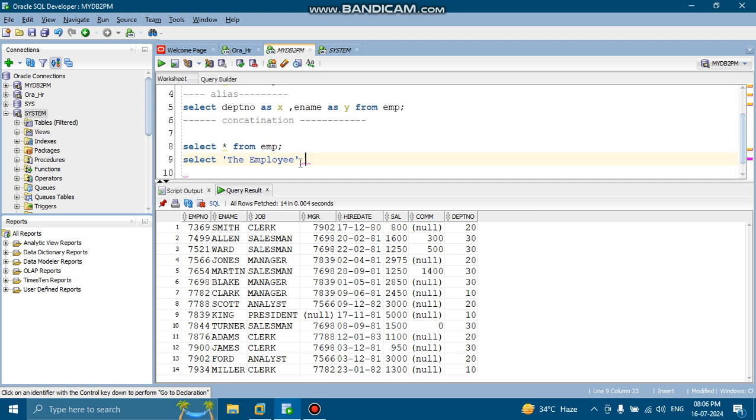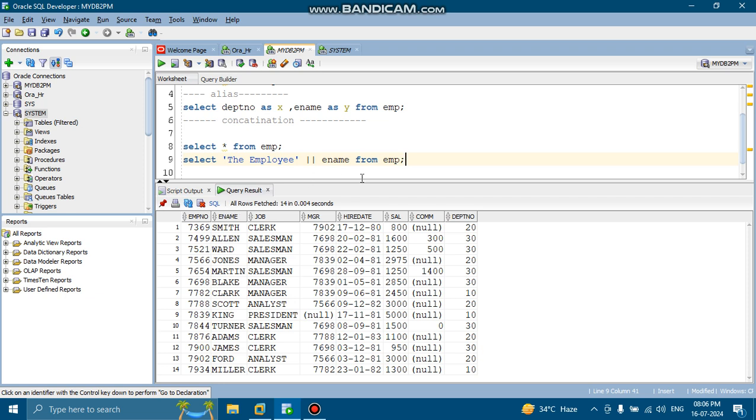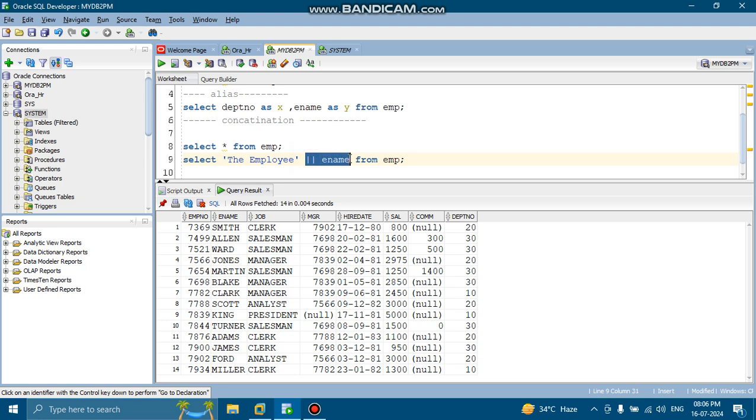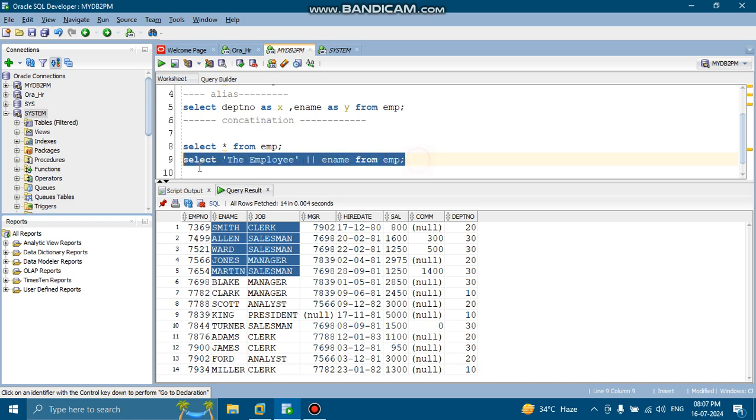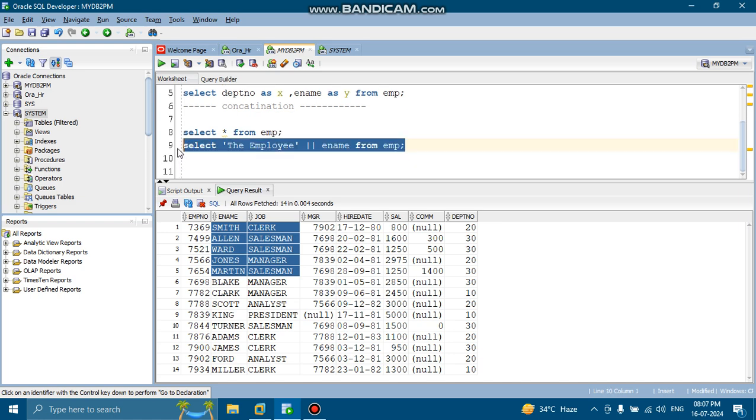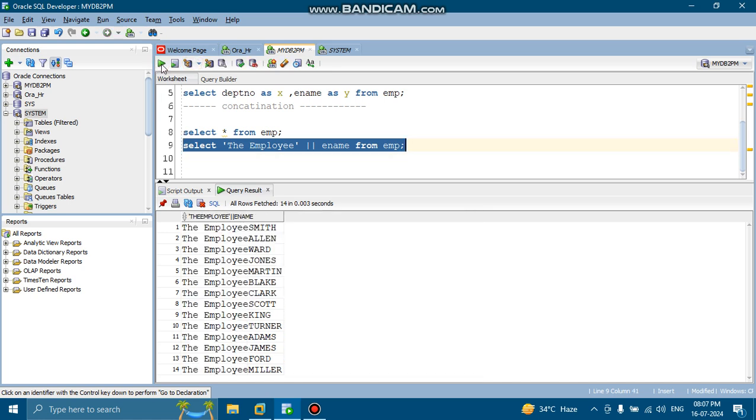Then we are using one pipeline. Here, pipelines will work as an operator. Here, pipelines work as concatenation from EMP. So what it will happen, the employee will be concatenated with employee name. Here employee name is Smith. If there is employee name is Smith, when you are adding this concatenation, employee number Smith, employee number Allen, employee number Ward, employee number Jones, like this it will show you.